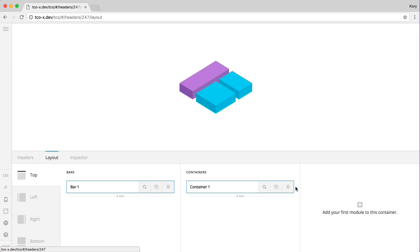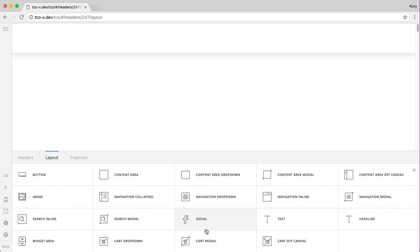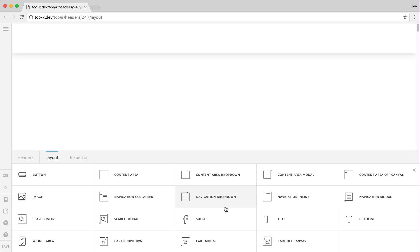I'm going to pop into this template that I've got set up here and chat for a moment about these content areas because these will be the primary elements that you use as little entry points into your bars to place any sort of custom markup or functionality that doesn't currently exist in this set of elements that we have already.